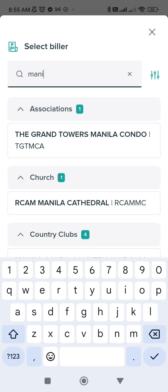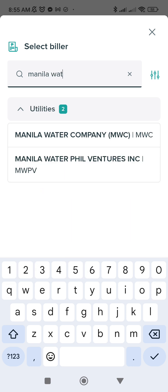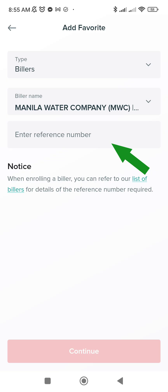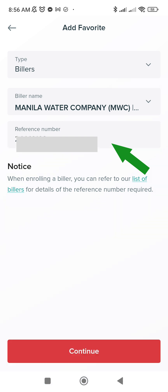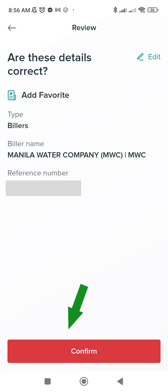Let's check Manila Water — don't be confused, the correct biller account is Manila Water Company. Then you have to put your reference number; your reference number is your contract account number, which is an 8-digit number. After that, continue — make sure it is correct, double-check. Then continue once you're done adding it.